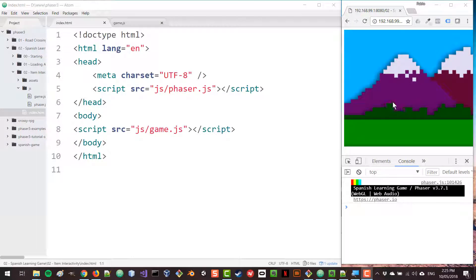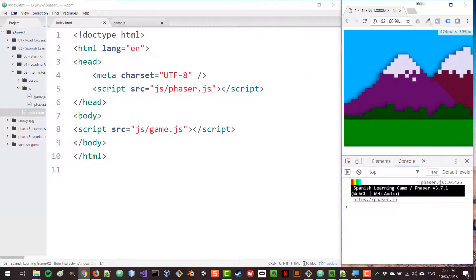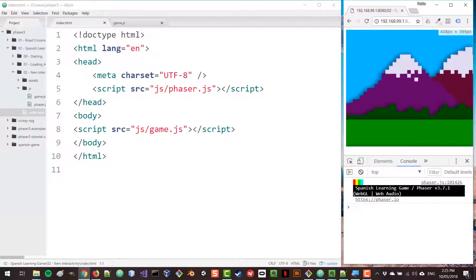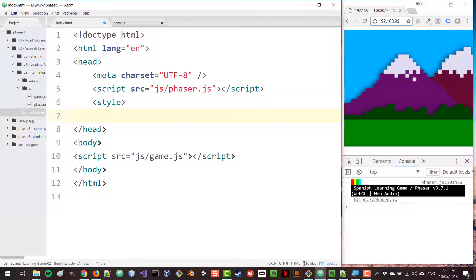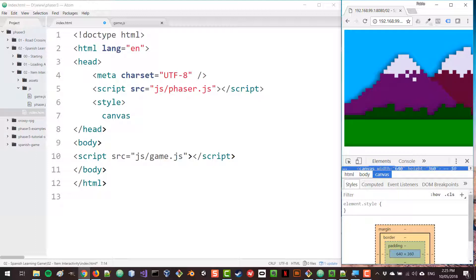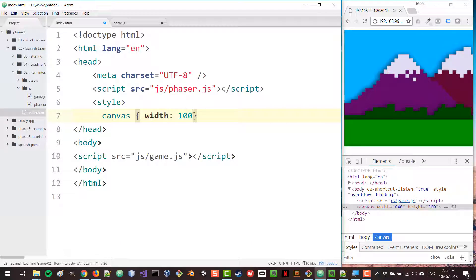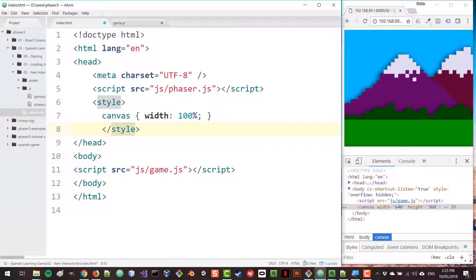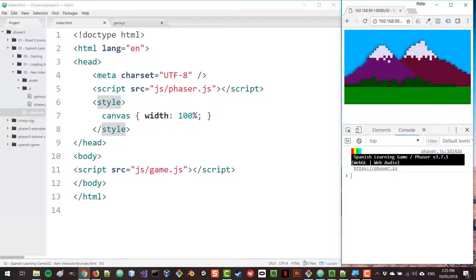Before we make modifications to our code, there's something I want to change at a CSS level. I want the width of the game to fit 100% of the available space so we can see everything when the screen is small. I'm going to add a style tag and inside it select the canvas element — we only have one canvas here — and set its width to 100%. By refreshing, we get to see the entire space, which makes our job easier and may also be what you want for your actual game.